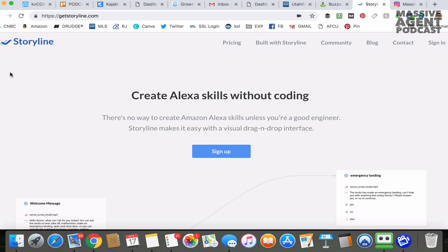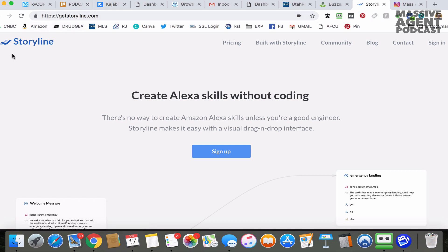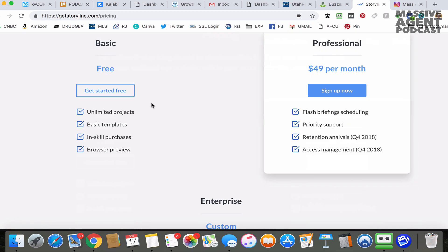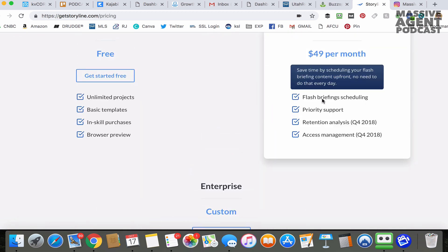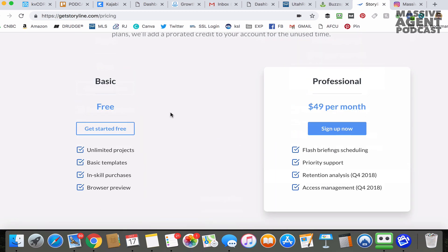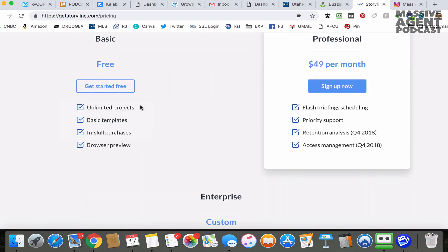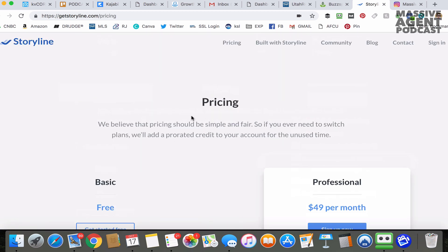To do that, we're going to use getstoryline.com. There's a service called Storyline — that's what we're going to use. And guys, it's totally free. They do have a paid version for 50 bucks a month, but the free one gets you everything you need.